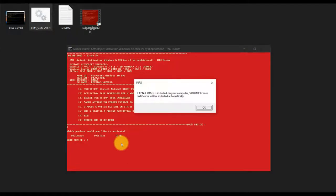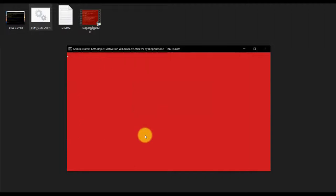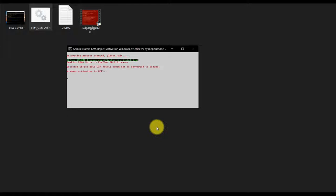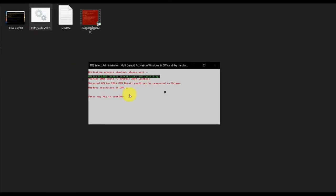We are using Microsoft Office as well. We can use the Microsoft Office script. If you use Microsoft Office, you can use it here.